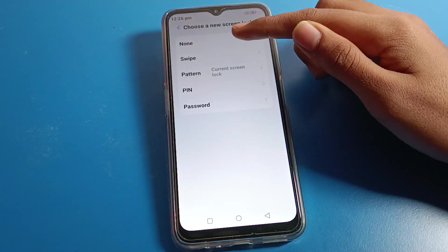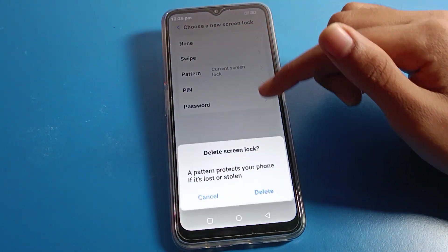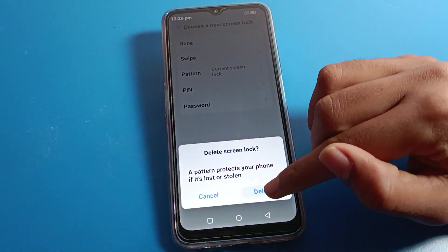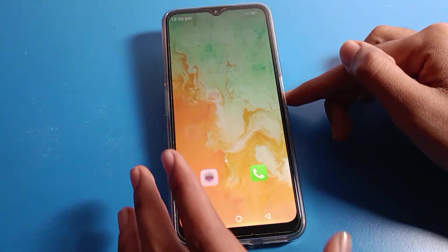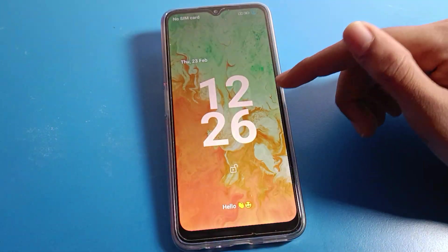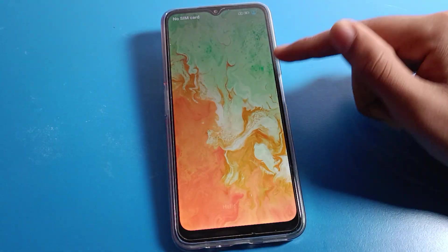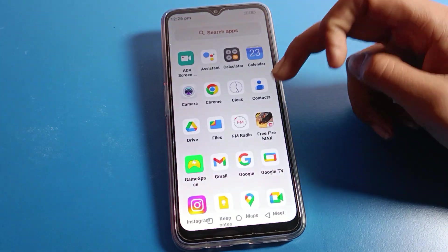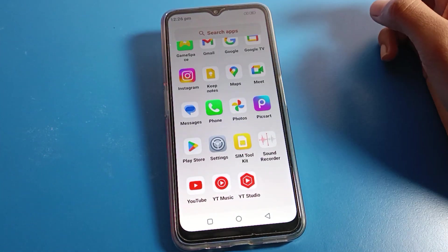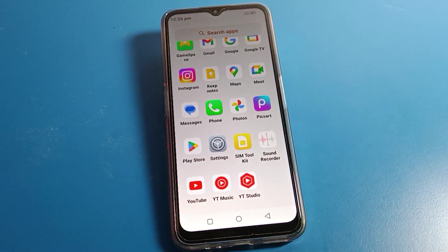If you don't want to use any pattern on the lock screen, go to Password Settings, click on Screen Lock, draw your current device pattern, then click on the Swipe option. This will delete the pattern lock and your lock screen will switch to swipe to unlock.